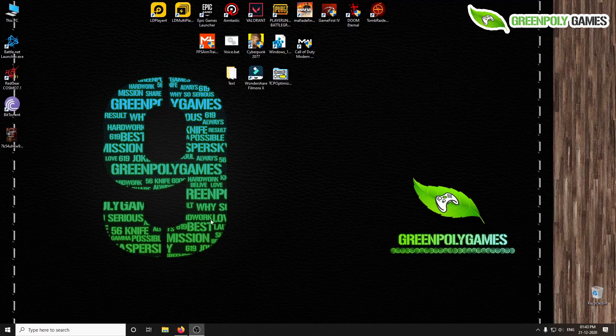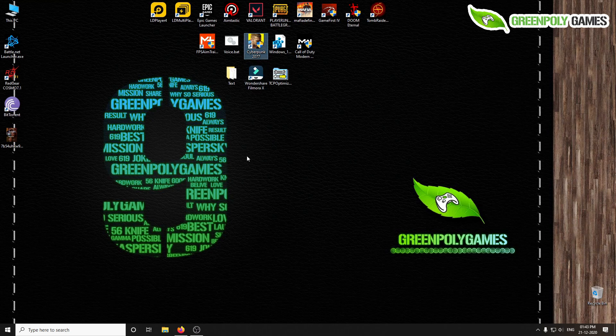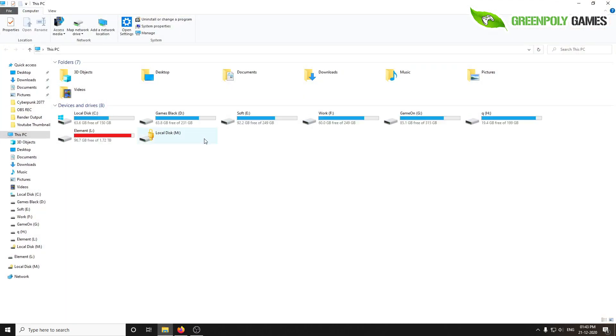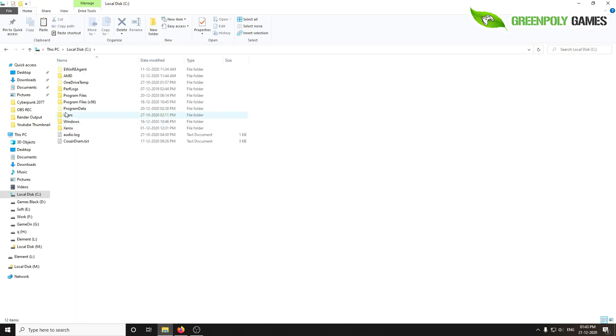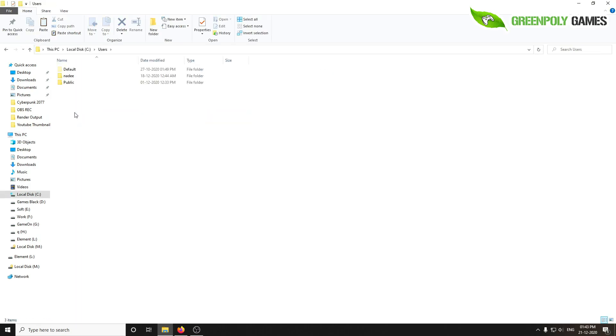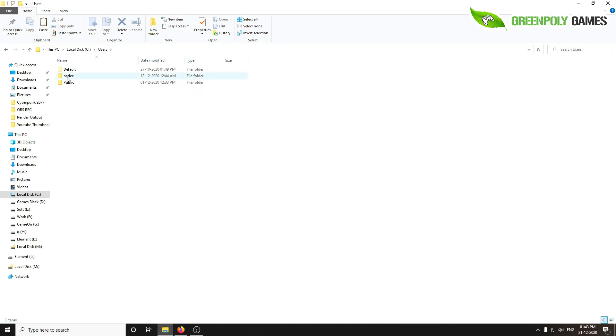Hey, what's up? This is Green Poly Games. Let's find the Cyberpunk 2077 save file. First, go to This PC, then go to C drive, then go to Users and your username.